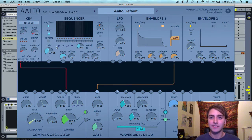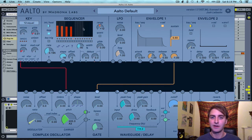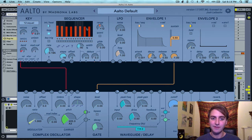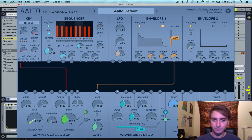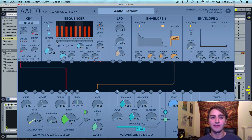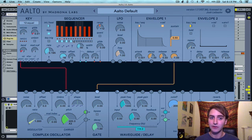To send value signals, simply click up in this box here, and these orange bars will appear. These orange bars tell the sequencer to send value signals according to the height of the bar when the light is on that step. To send pulse signals, simply click on these boxes down here, and they will light up blue, indicating that a pulse signal should be sent at that step.